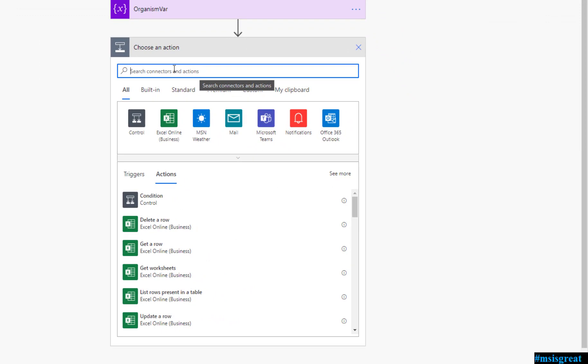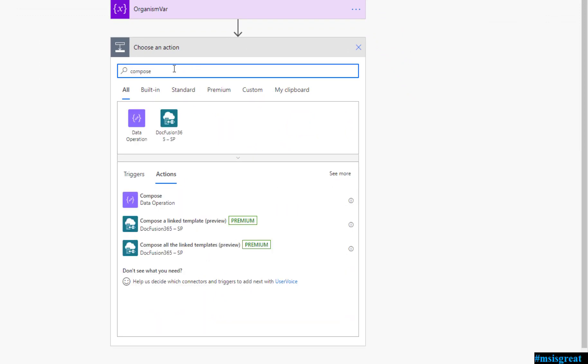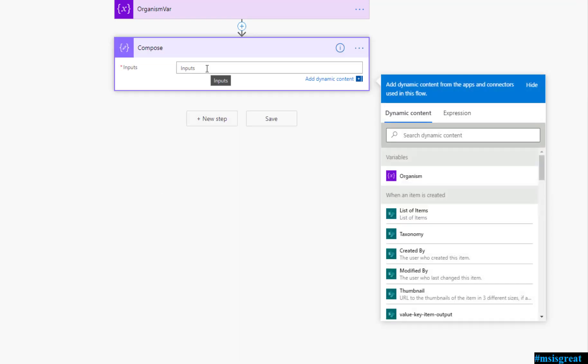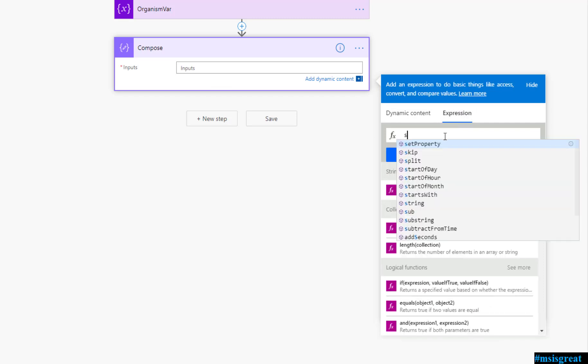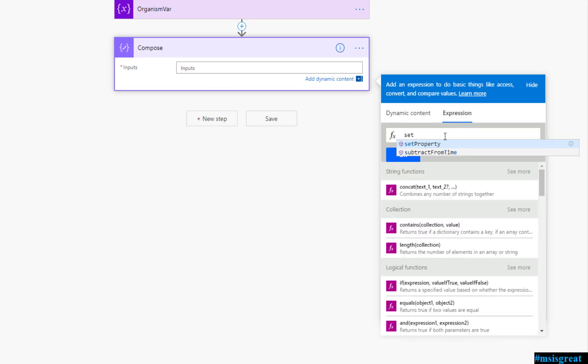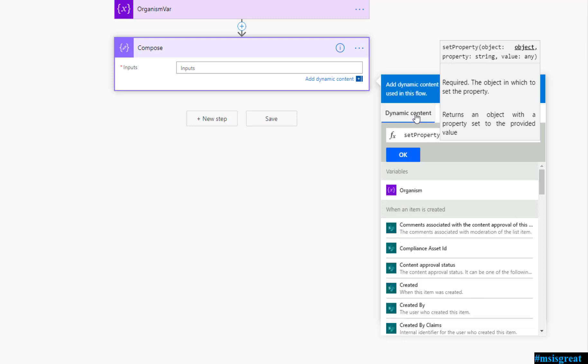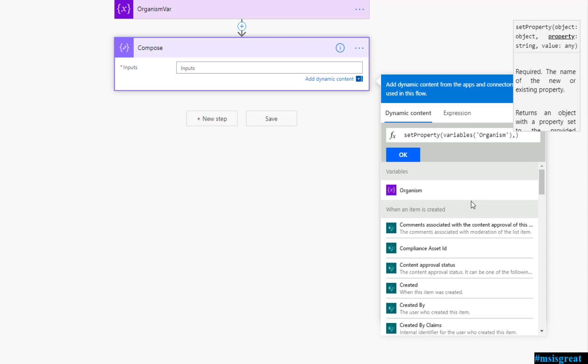Next what I am going to do is that I am going to use the compose data model. Here you need to set the property of an object. For that there is a separate action of the expression which is called set property. The set property takes the first parameter to be the object, the real object where you want to set the value and you need to specify the property name and the value.